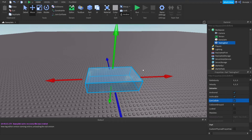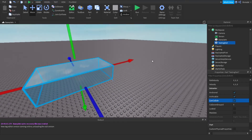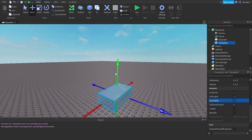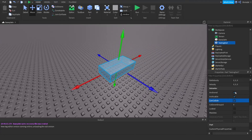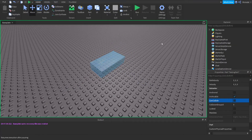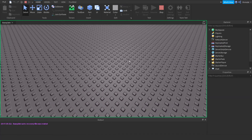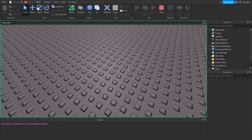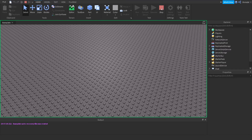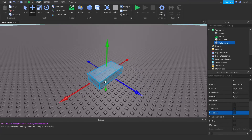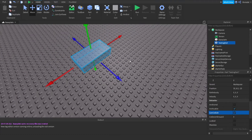CanCollide — if CanCollide is off, your part will go through everything. For example, if you uncheck Anchored and uncheck CanCollide then run the game, you'll see the part fall off and go through the Baseplate. But if CanCollide is on, it will fall down and sit on the Baseplate instead of passing through it.